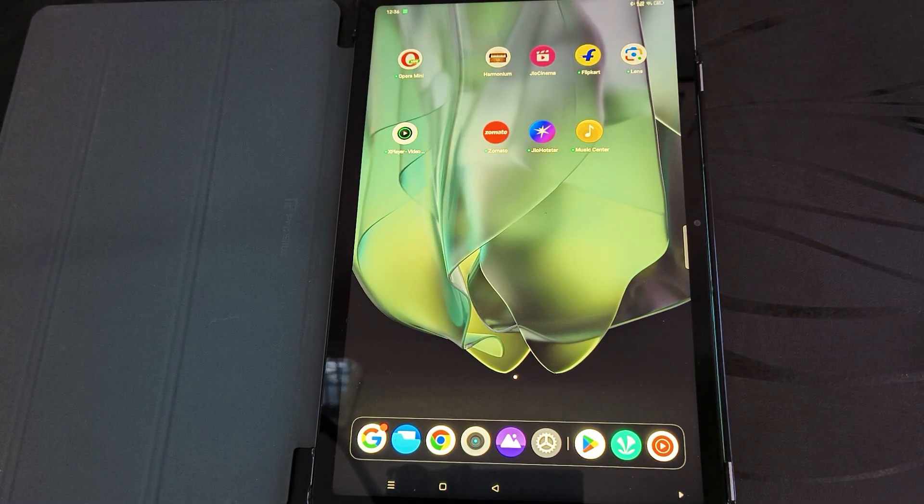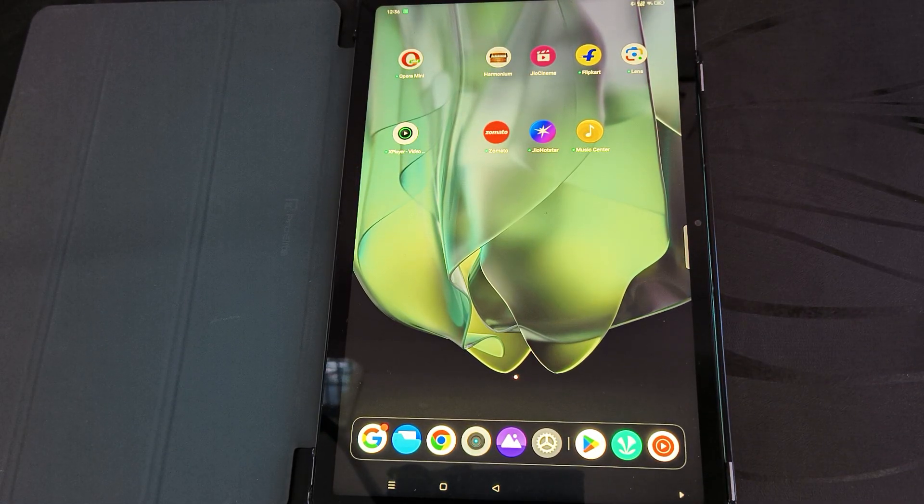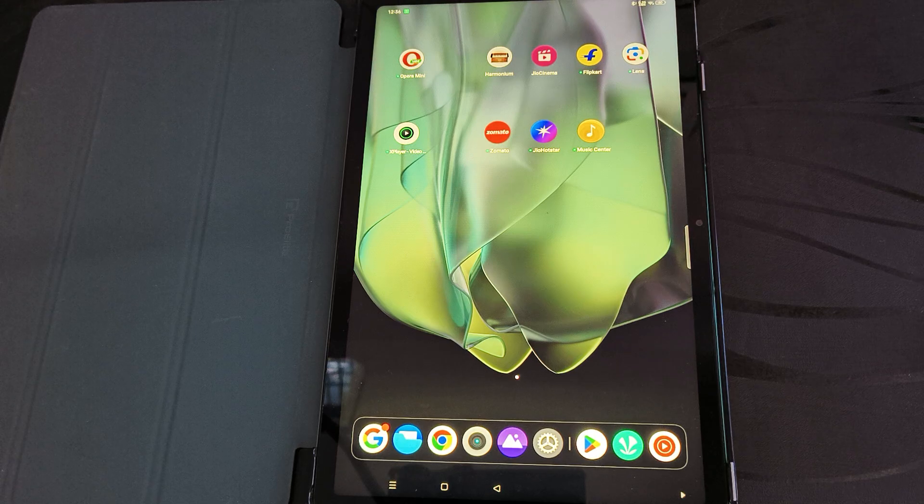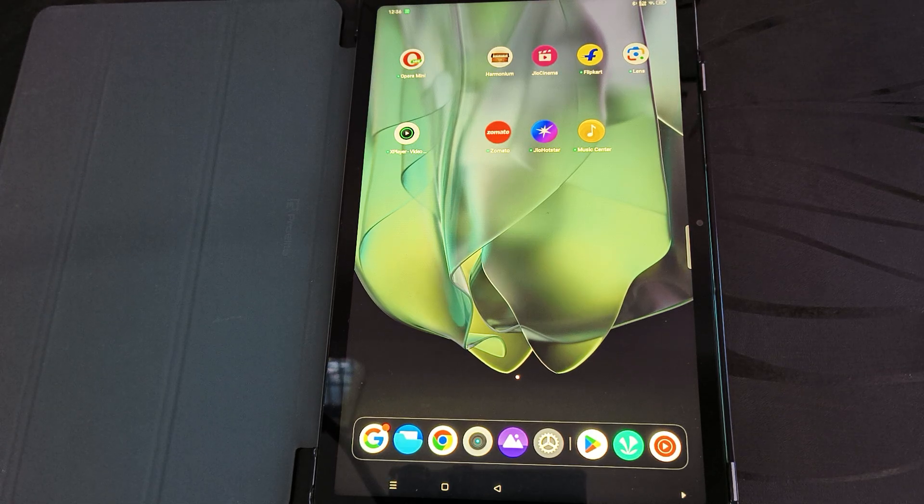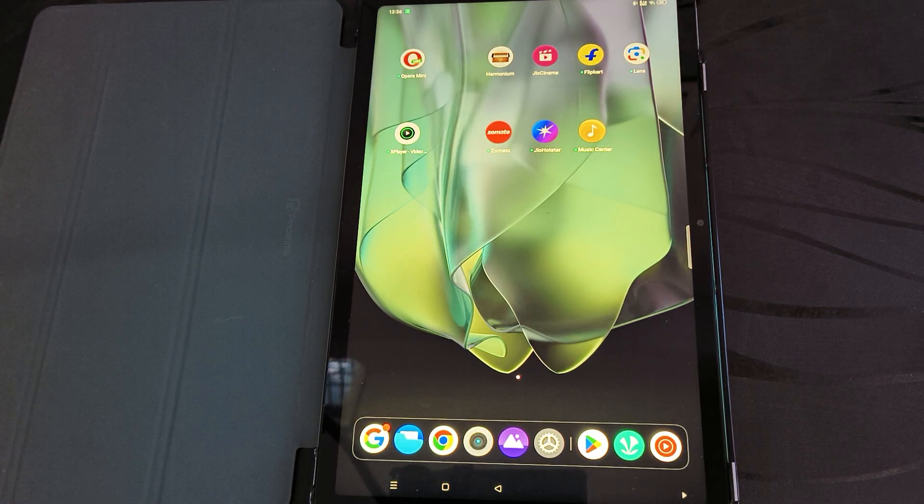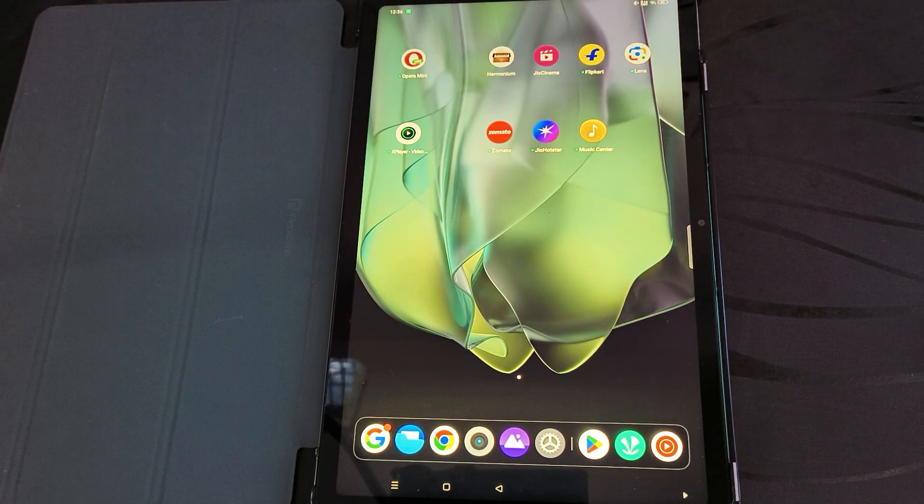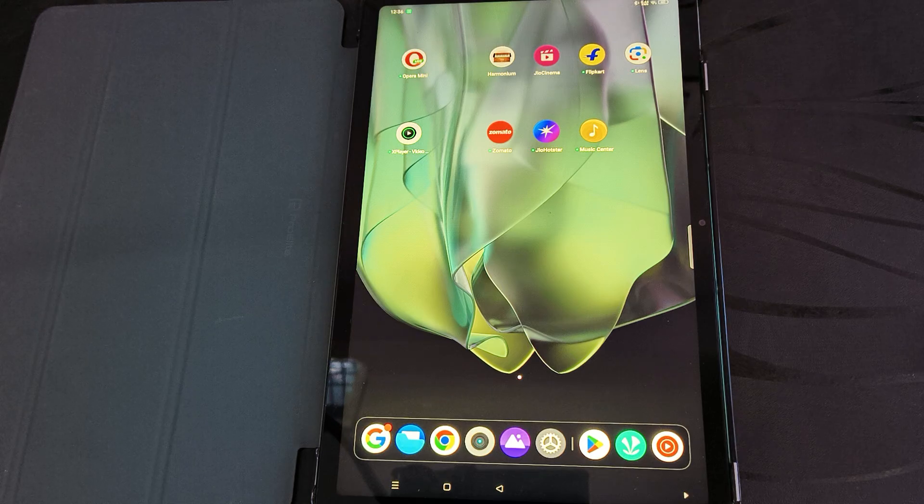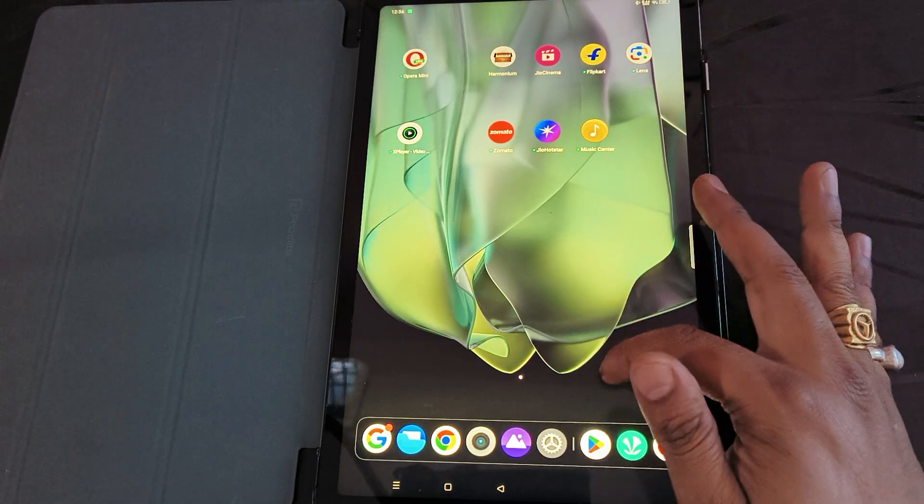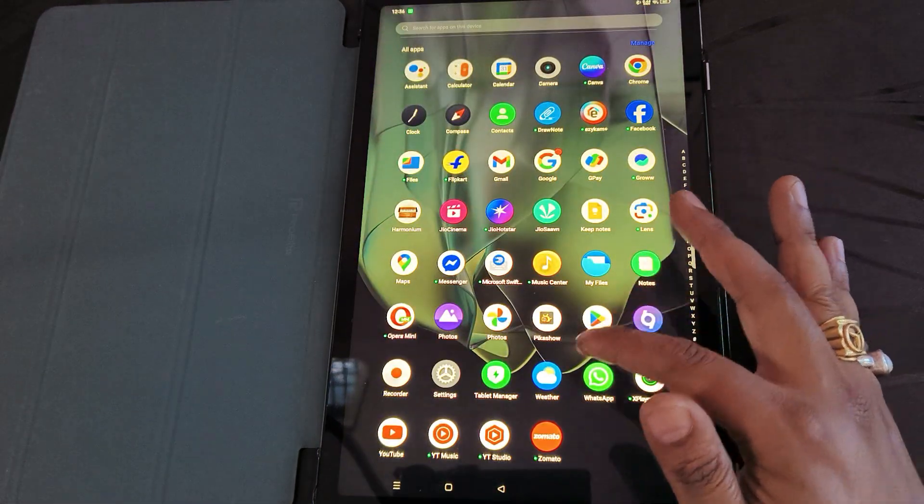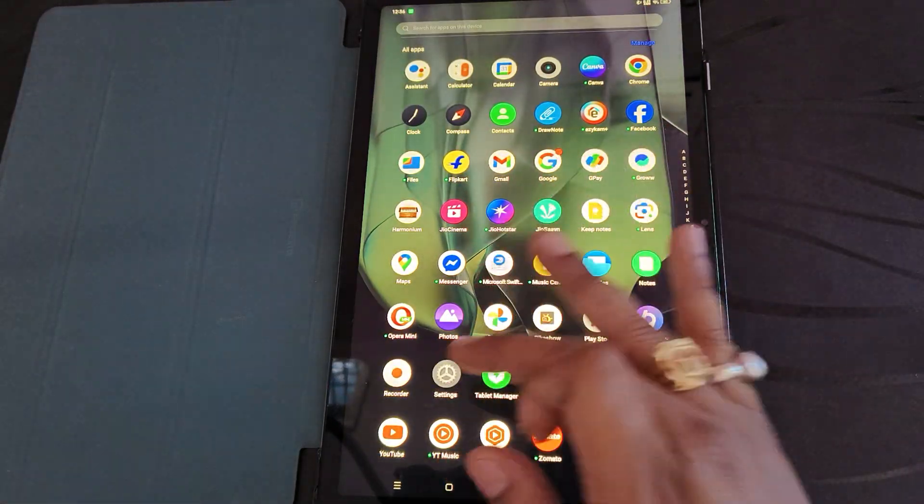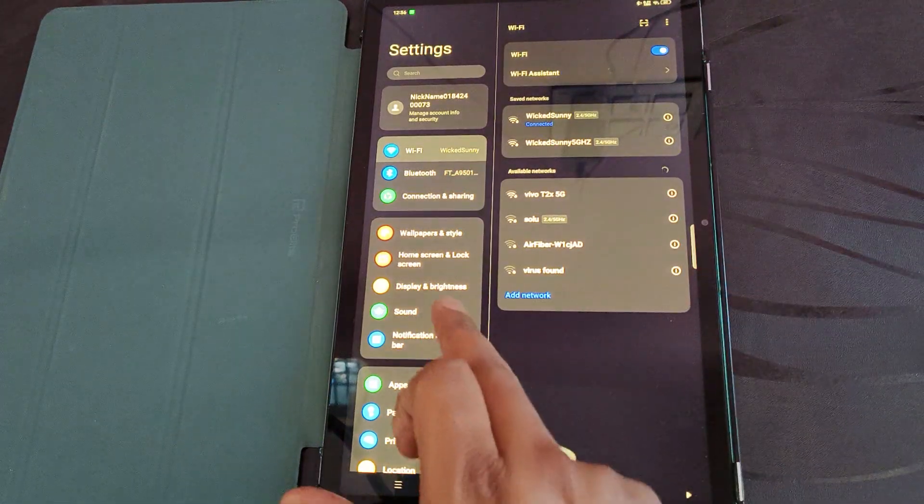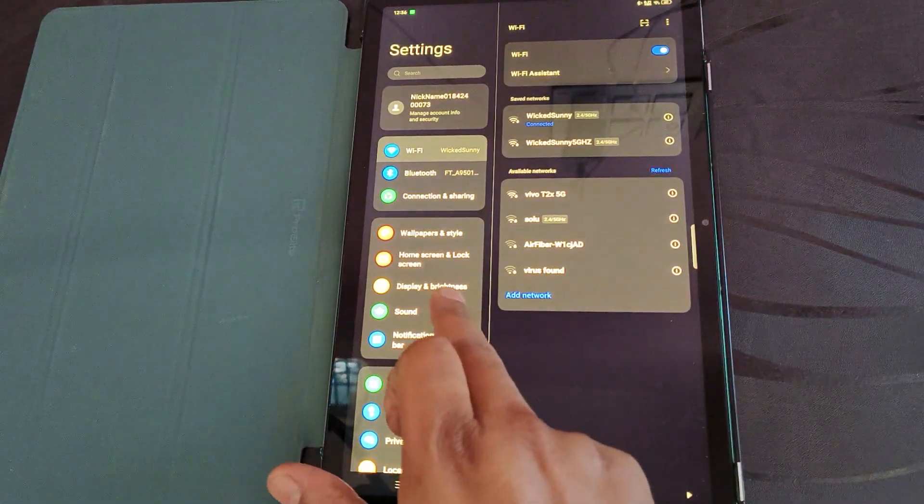Good day everyone. Learn how to change, increase, or decrease the font size on any Android tablet. Here we need to go to the Settings. Once you click on Settings, the first...